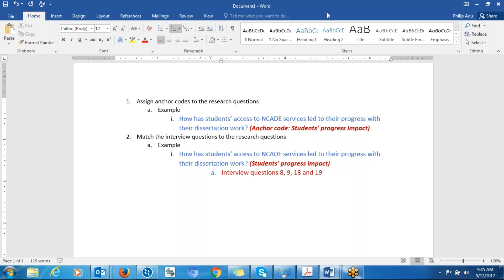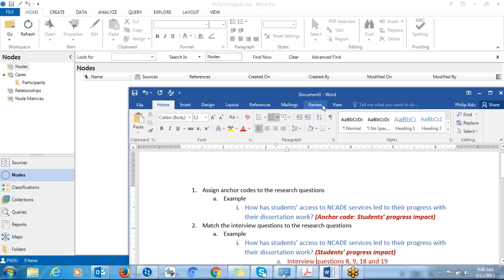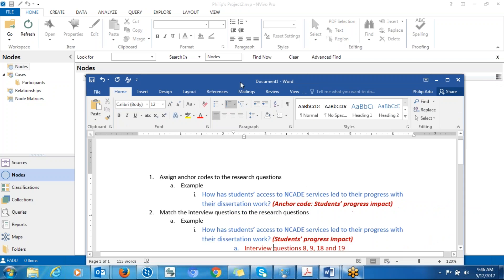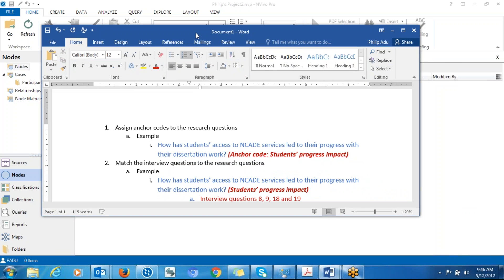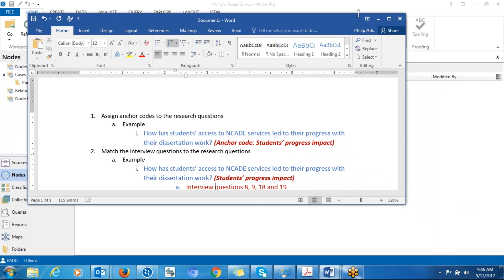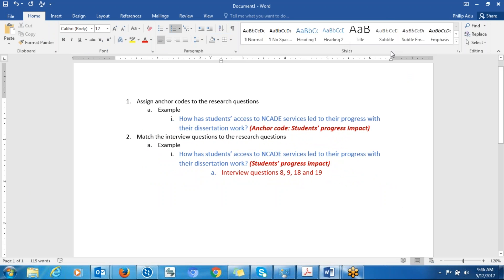What we're going to do is we're going to create nodes or containers for each of the research questions that you have. So how do you do that? First, you need to assign labels to your research questions. We call it an anchor code. So based on your research question, you assign a label to those questions that you have.